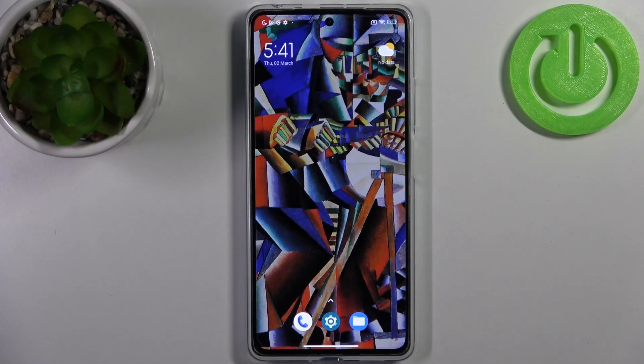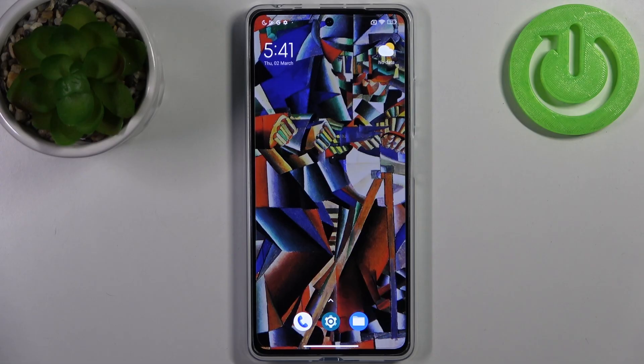Here I have POCO X5 Pro and today I'm going to show you how to change the system language on this device.